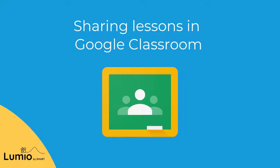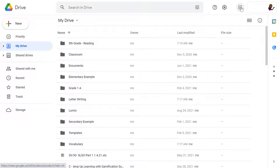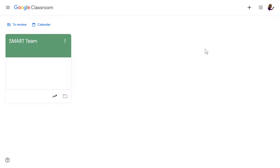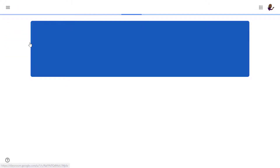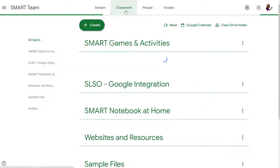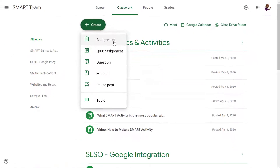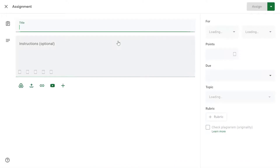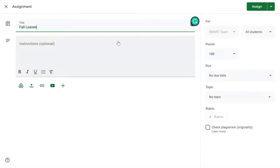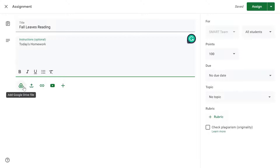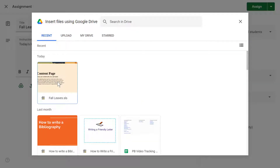Your second option is to share your lesson in Google Classroom as an assignment. To create an assignment, sign in to Google Classroom, select the class where you'd like to share, and then select Classwork. Next, select Create and then Assignment. An assignment template appears where you can enter a title and fill in any other information you'd like to include, such as instructions or a due date. Select the Google Drive icon to locate and attach your lesson from your Google Drive storage.